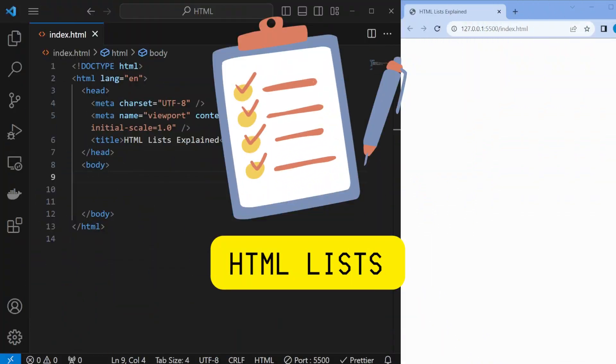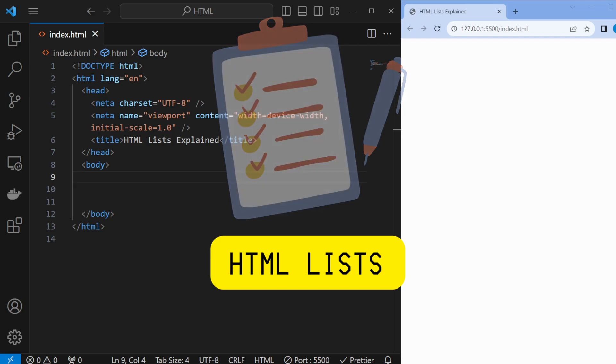Hey everyone, welcome back to my channel. Today I have a quick and easy tutorial on HTML lists.